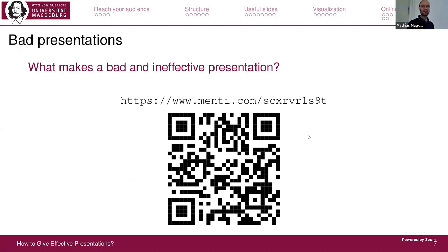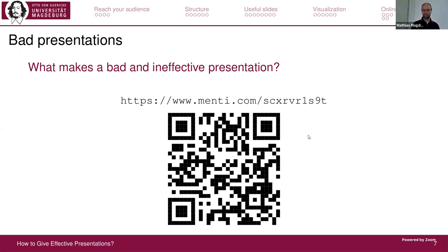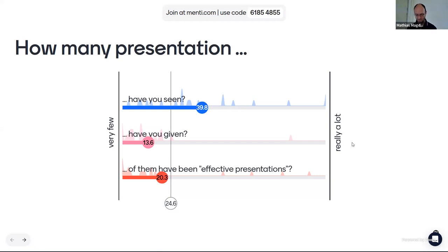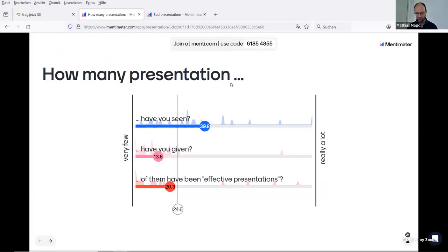As in my talk two or three weeks ago where we discussed how to draw a good diagram, I also use the upside-down method — let's talk about what makes a bad presentation, discuss the reasons why it's bad, and then how to make it better. This is a quite good way to start a topic.